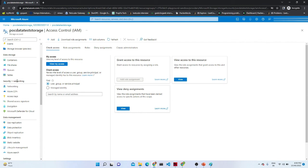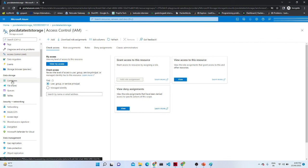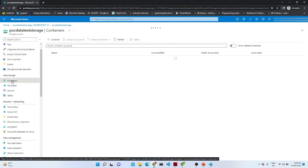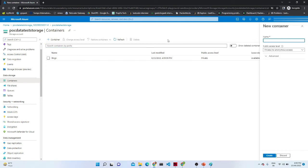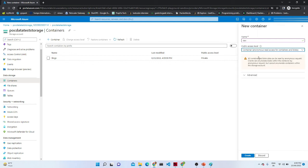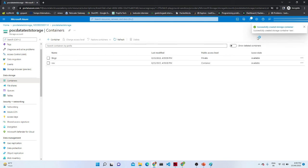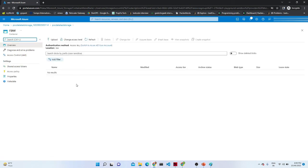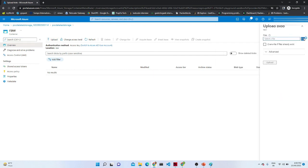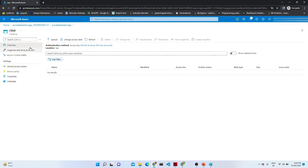Now let's look at the Security and Data Management options. We will click on Container — once you click it, there is a plus button. Click that plus button, give the container a name — I'm naming it 'raw' — and give it an access level, then click Create. As you can see, it is very simple to create a container — it is essentially like a folder that has been created. If you want to upload any file, there is an Upload option where you can select and upload a file. You can create multiple containers based on your use case.